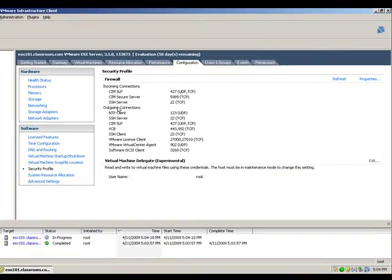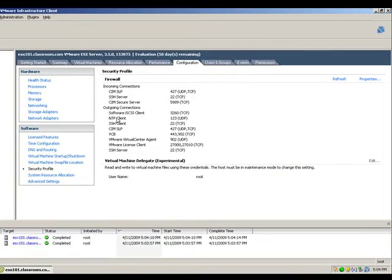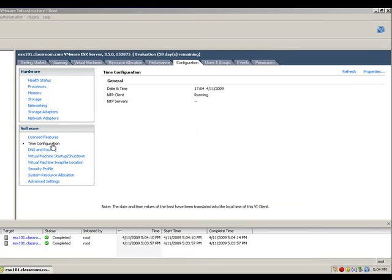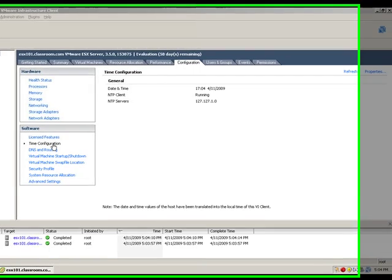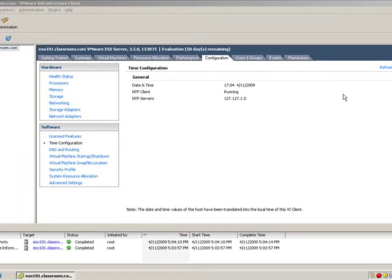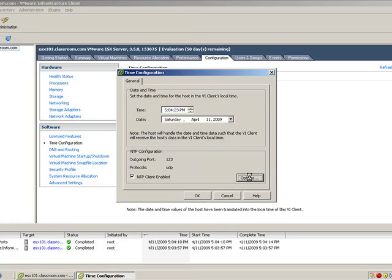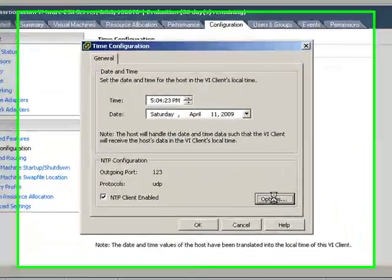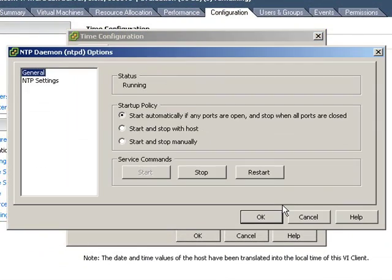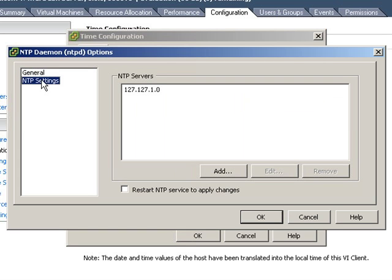When port 1-2-3 for NTP has been opened, we're going to choose Time Configuration. We're going to select Properties, Options, and then NTP Settings.